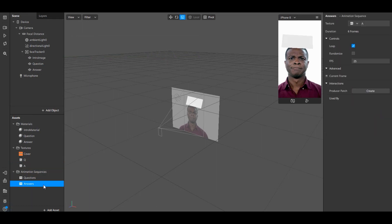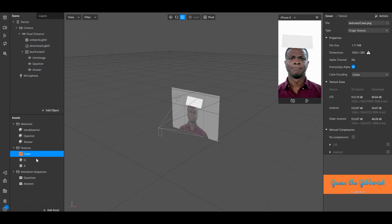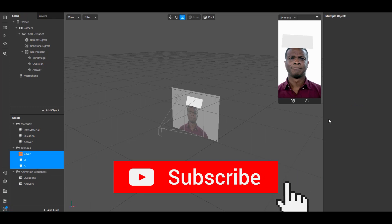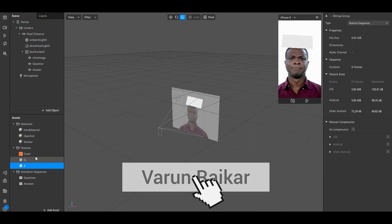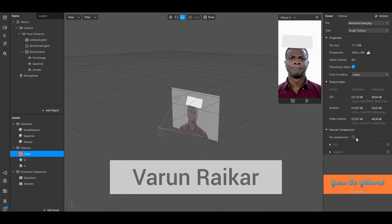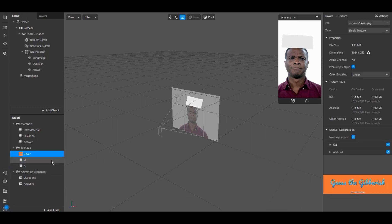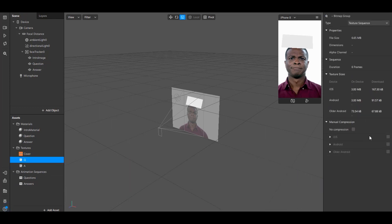And now make sure you enable no compression for all of your textures. This is very important if you want to upload your Spark AR filter to Instagram.